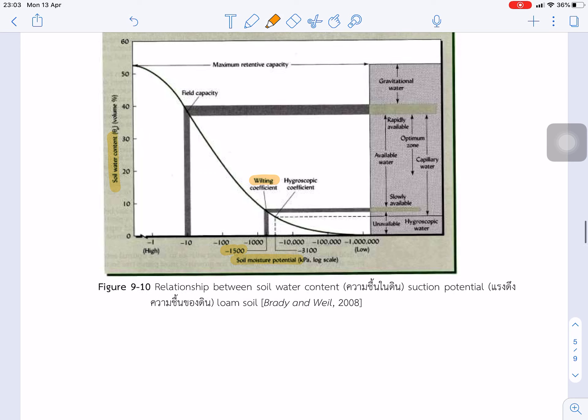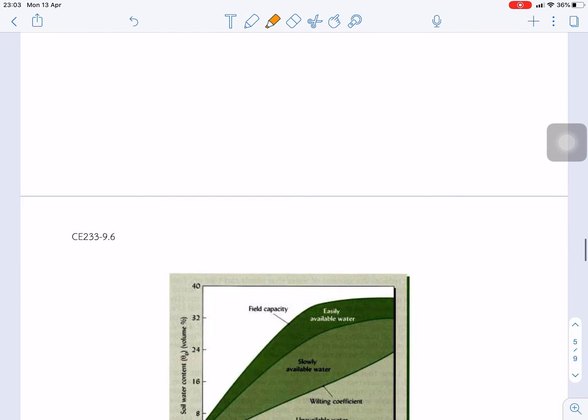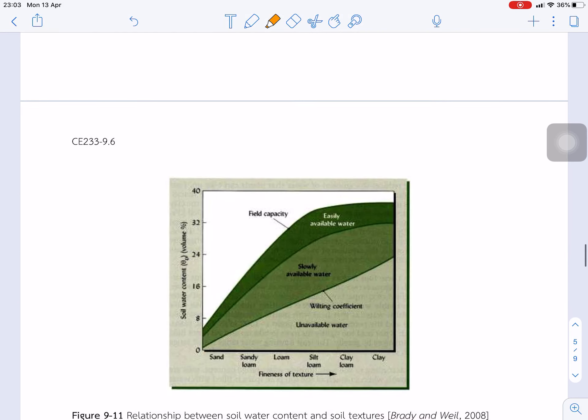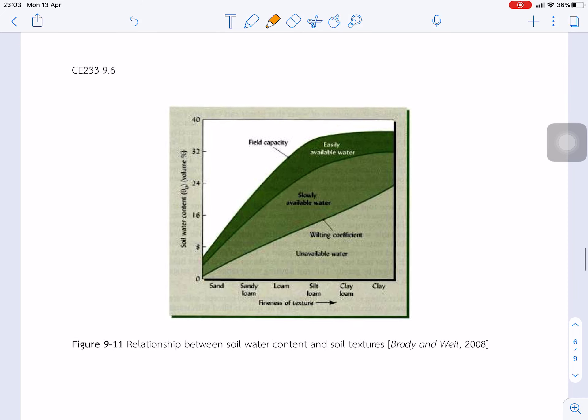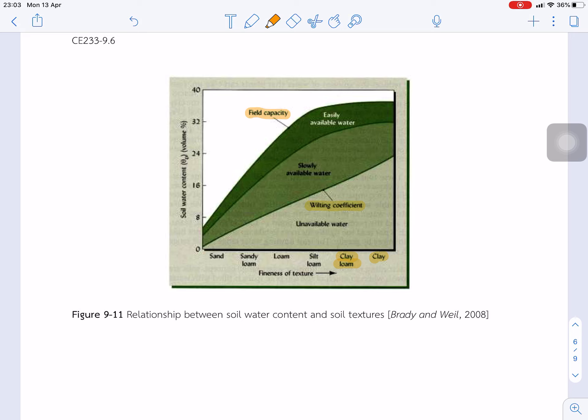And this shows the relationship between the soil moisture content and the soil moisture content, between field capacity and wilting point coefficient. You see that for the sand, it's quite narrow, but for the silt loam, clay loam, and clay, it's like a big gap between the field capacity and wilting point.